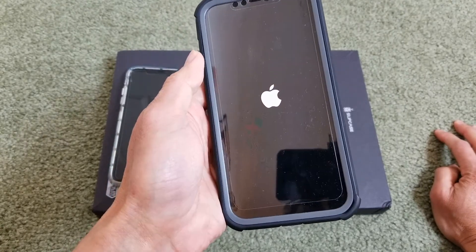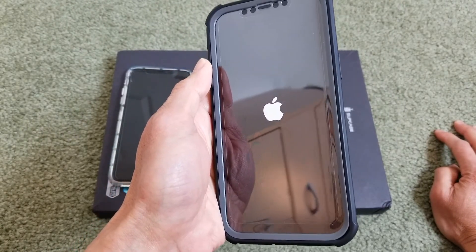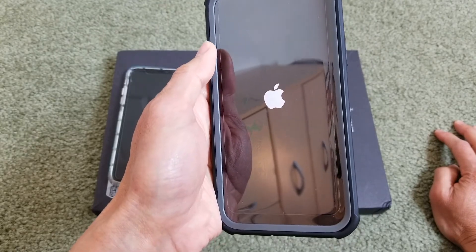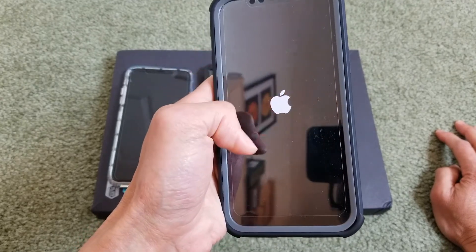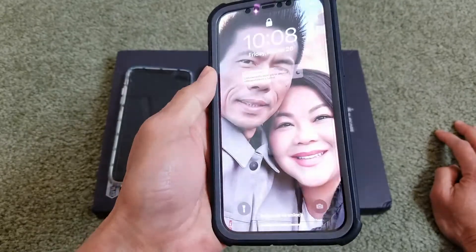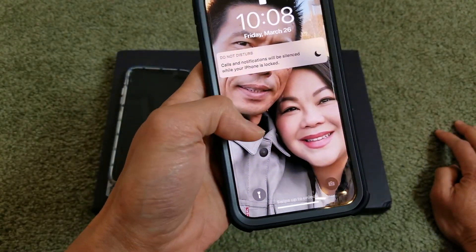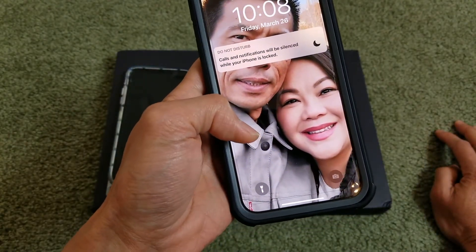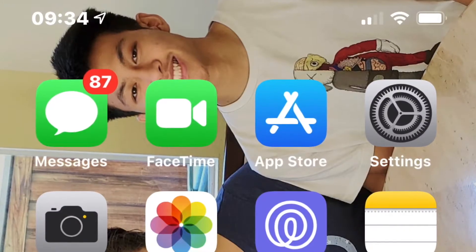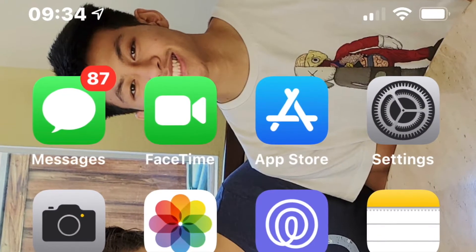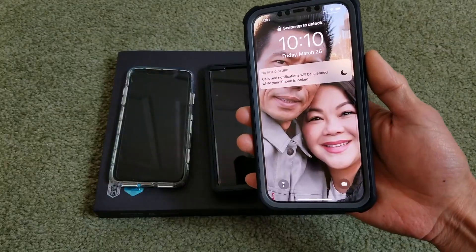Once she completed the reset, all the missing text messages started coming through. My wife's phone kept alerting — beep beep beep beep — text messages were flooding in. I'll show you the unread text messages.